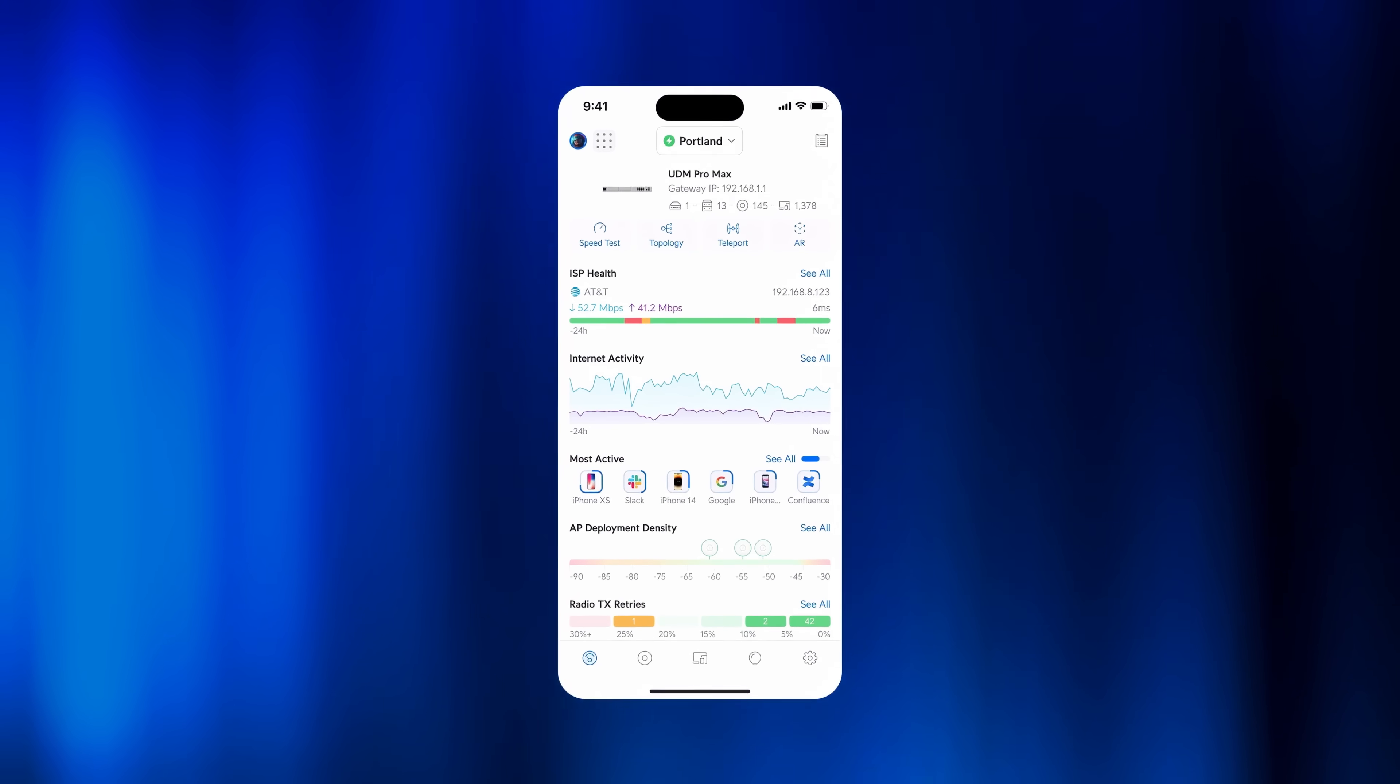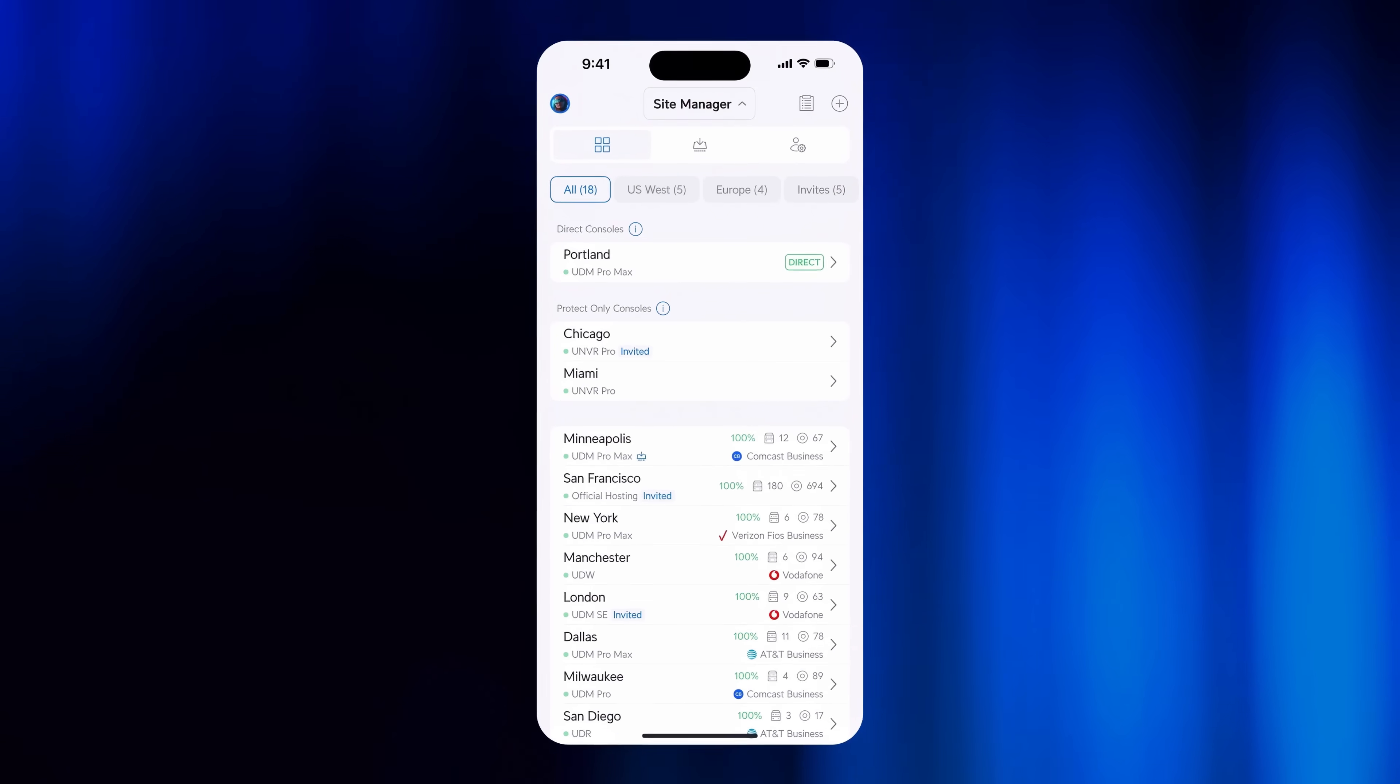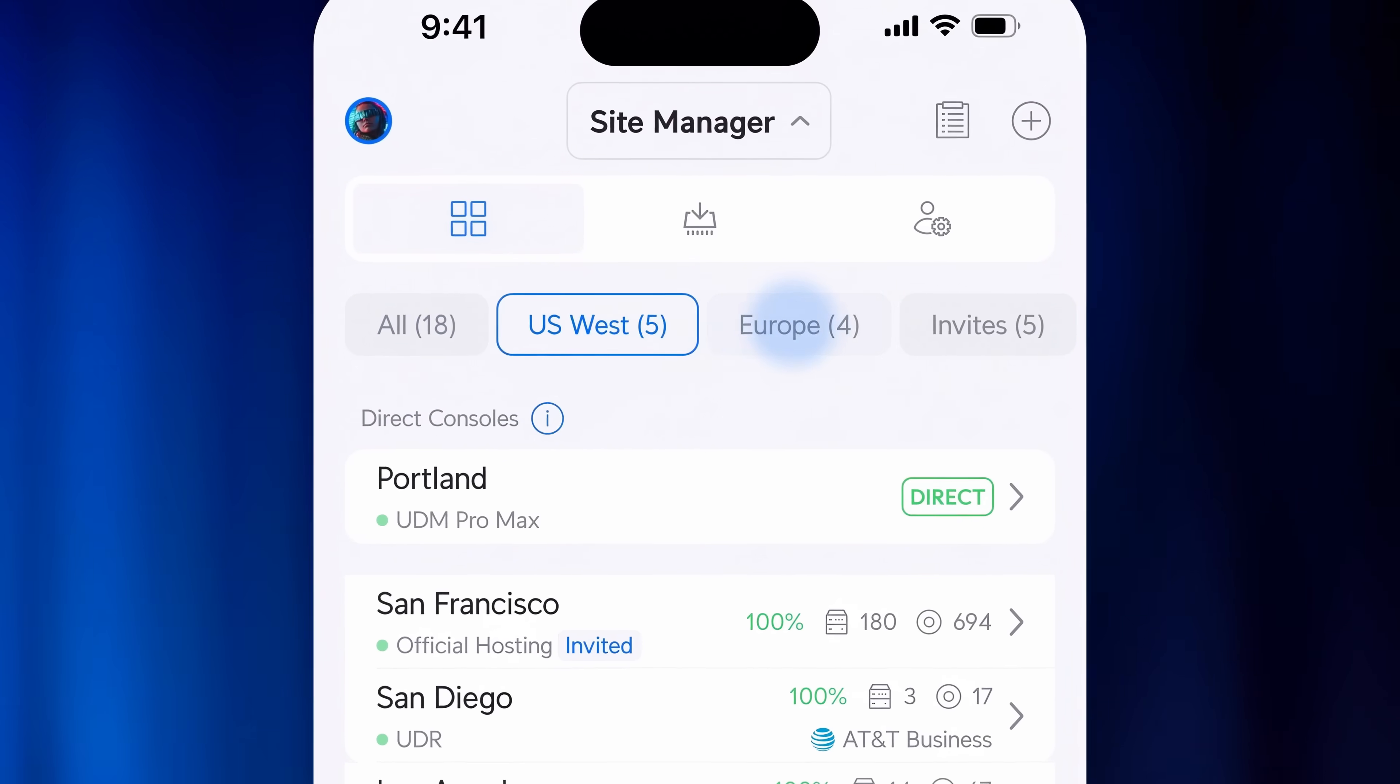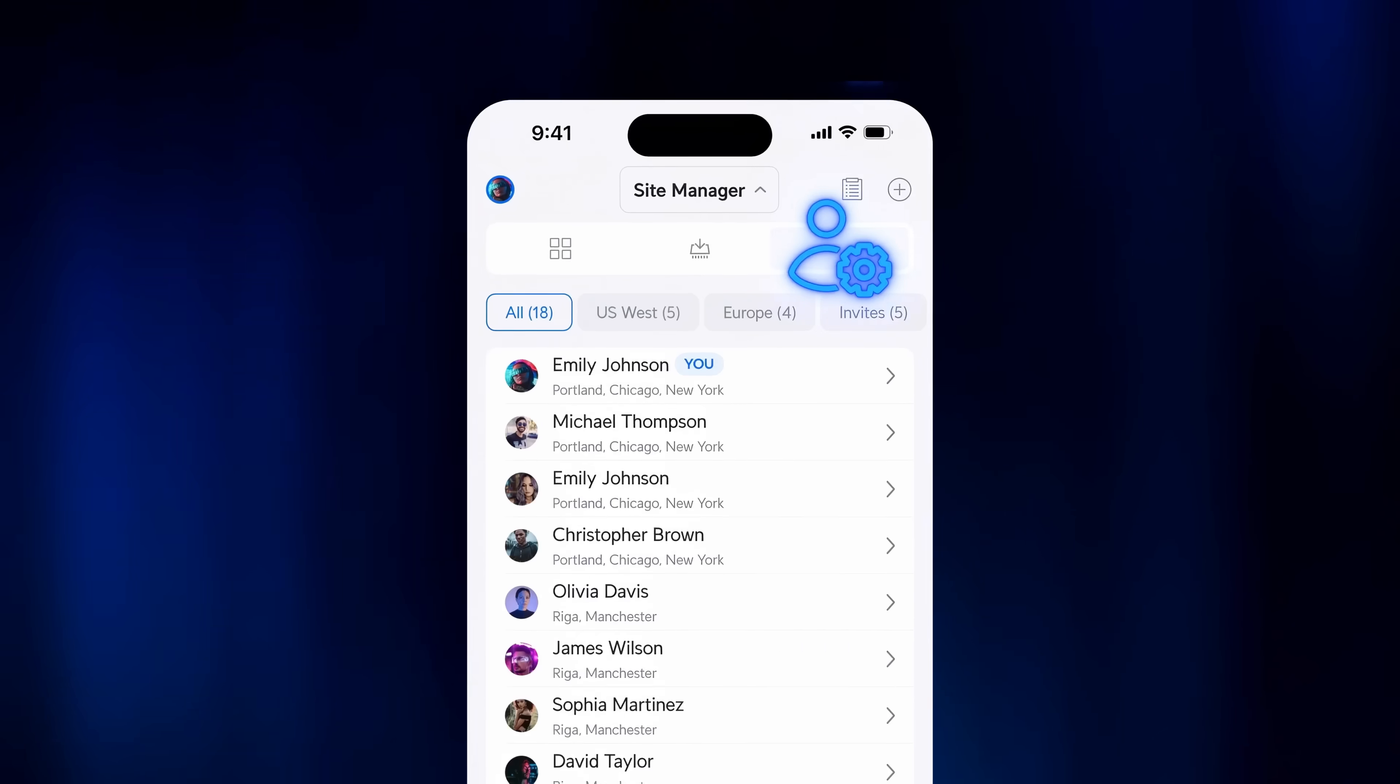Next, Site Manager is now natively integrated into the Unify mobile app. Effortlessly filter sites by groups for quick navigation and view all devices and admins across sites, even when away from your desk.